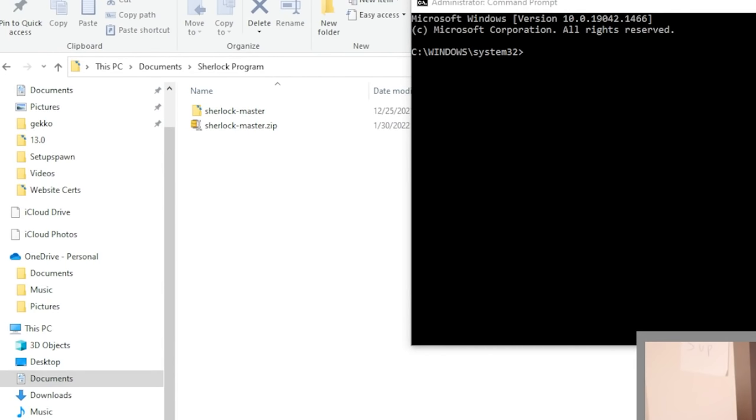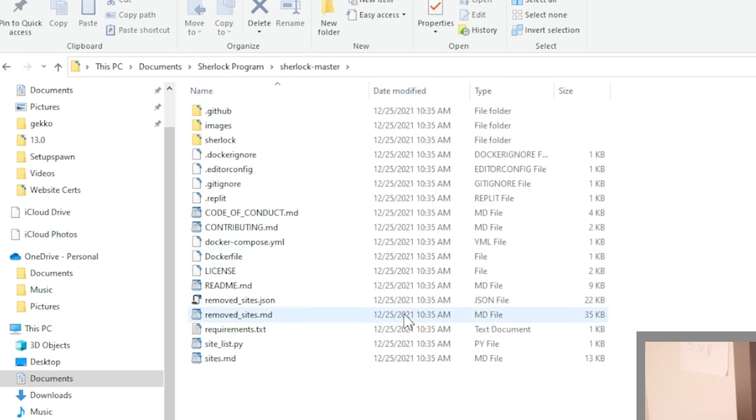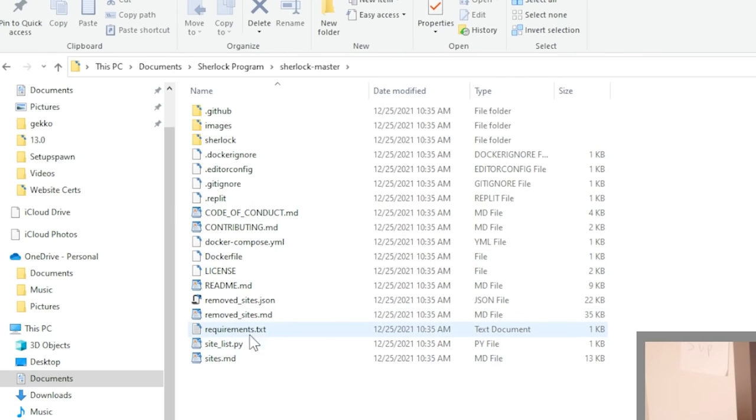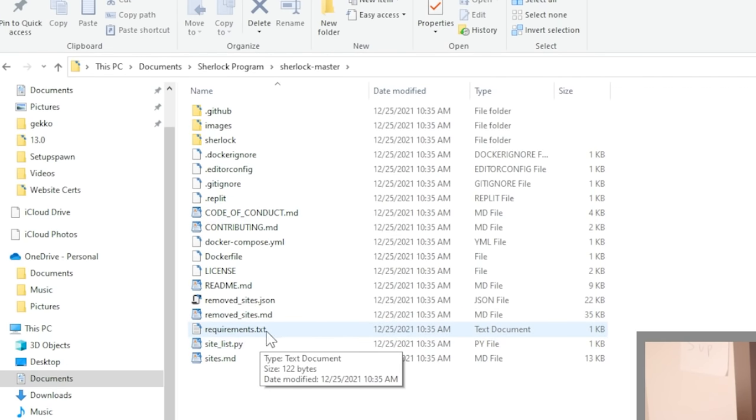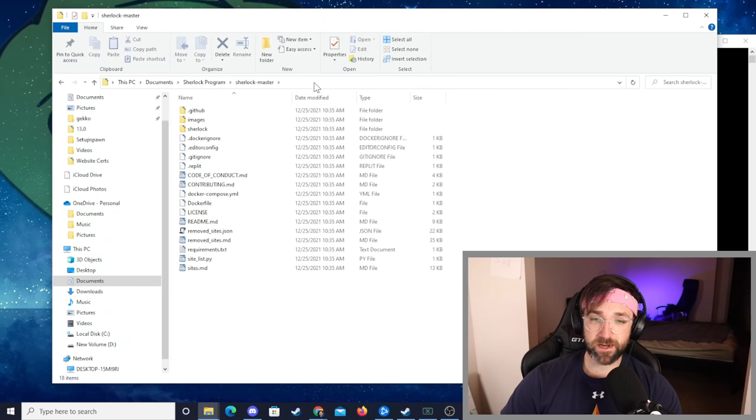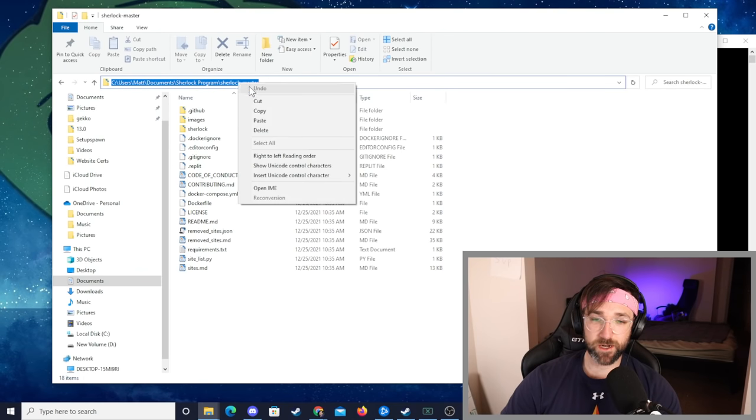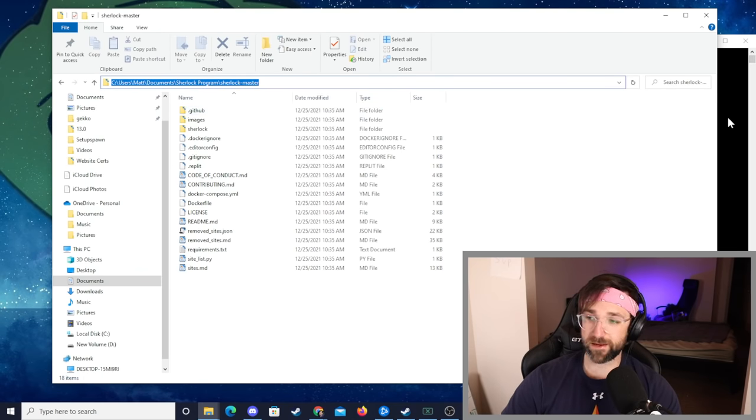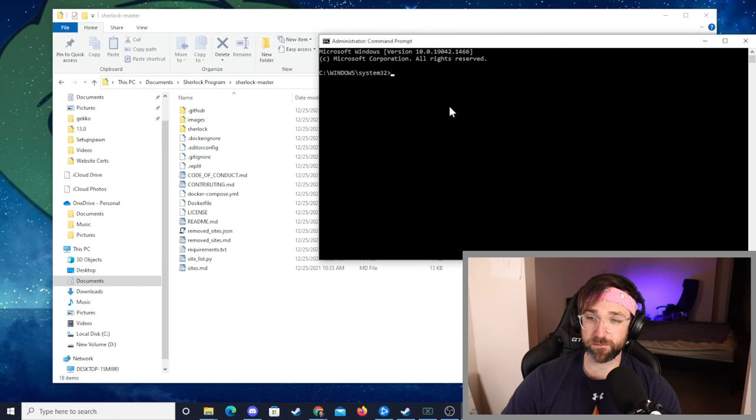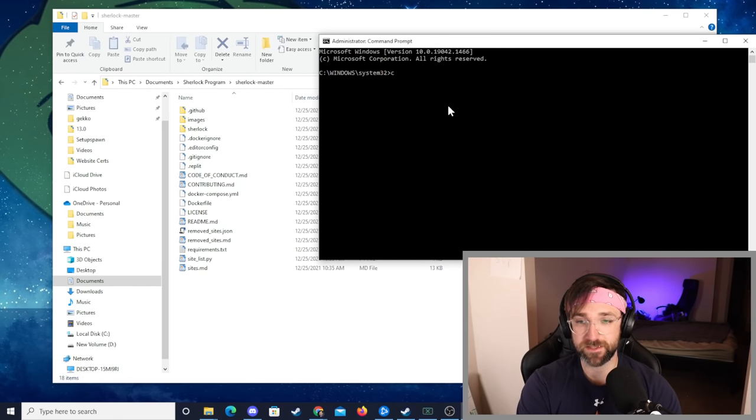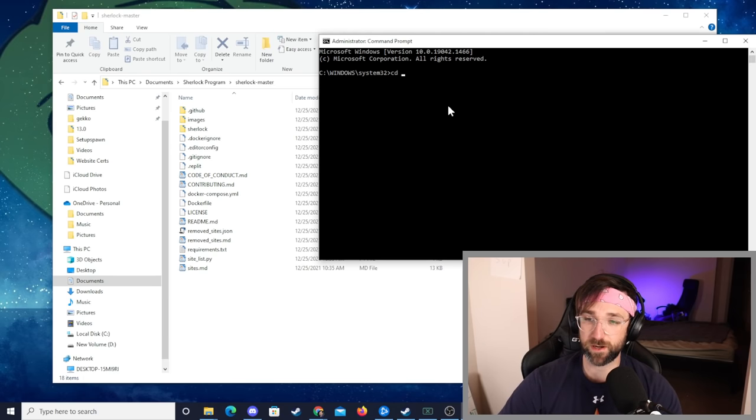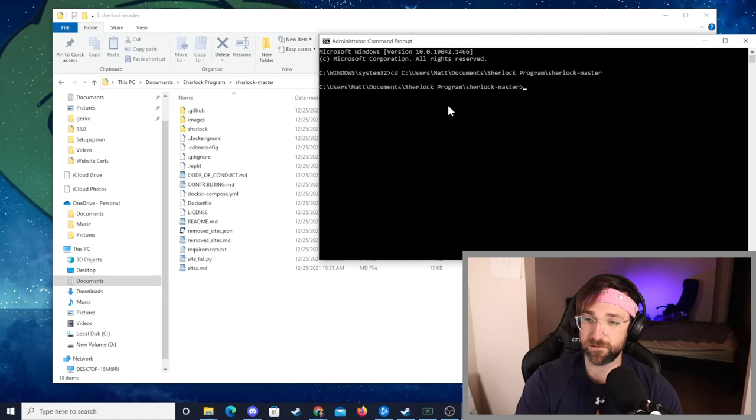Now we're going to go back to our folder and make sure we're in the Sherlock master folder. You should see this requirements.txt file in here. If you don't see that then this next step is not going to work. Click up at the top in the address bar and we're just going to copy the address. Then we're going to go back to our command prompt and type in cd space and paste our address in there and hit enter. Now we should be in the correct folder in our command prompt.